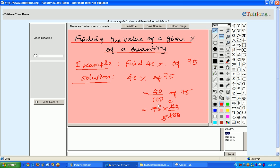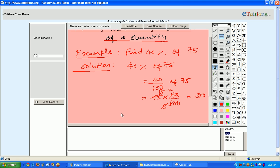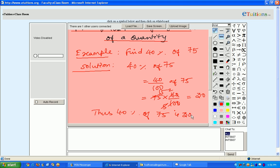When you simplify this, you will get: this is 2 times, this is 5 times, this is of course 15. 15 times 2 is 30. Thus we got from this 40 percentage of 75 is 30. Thank you.